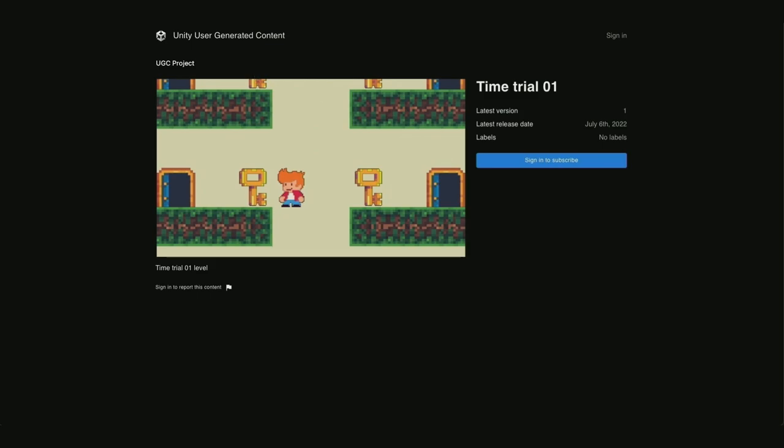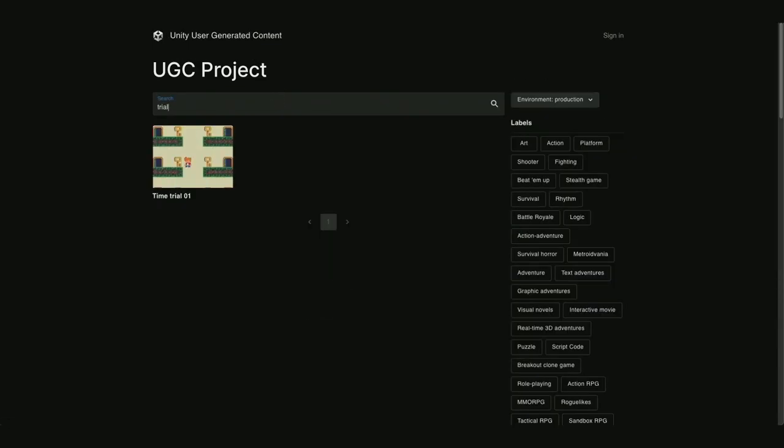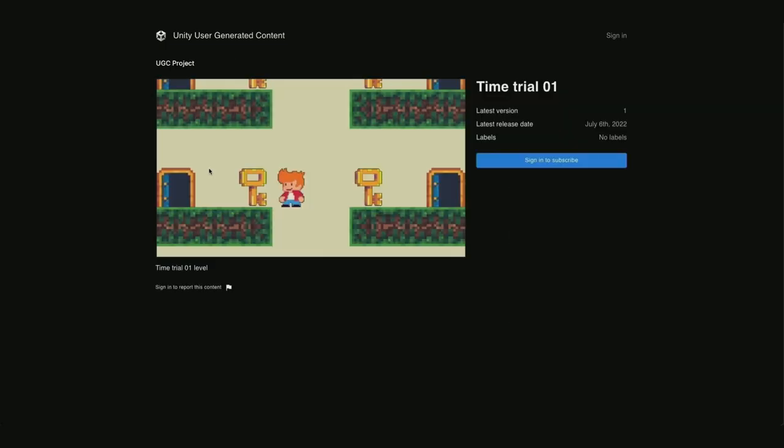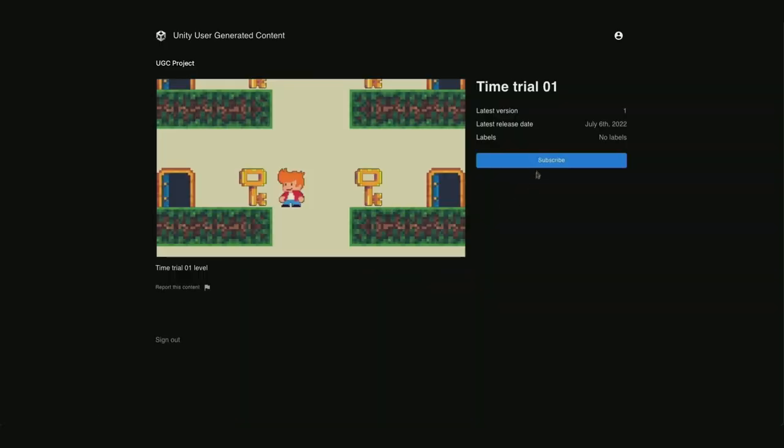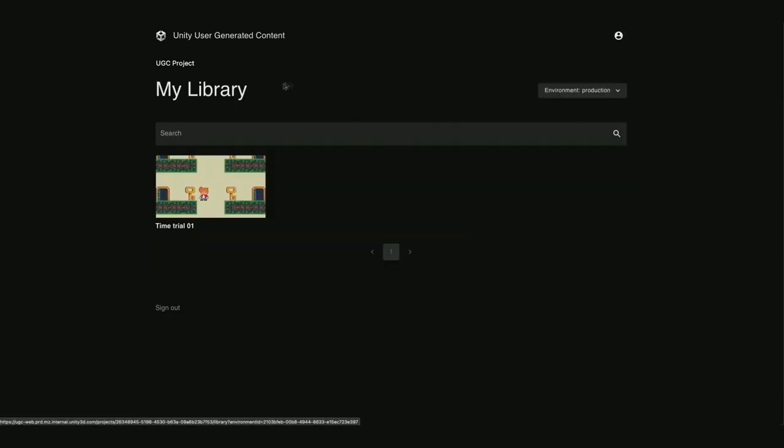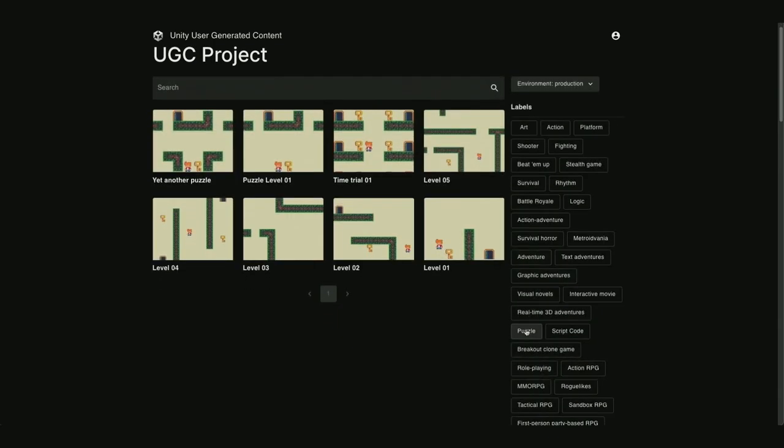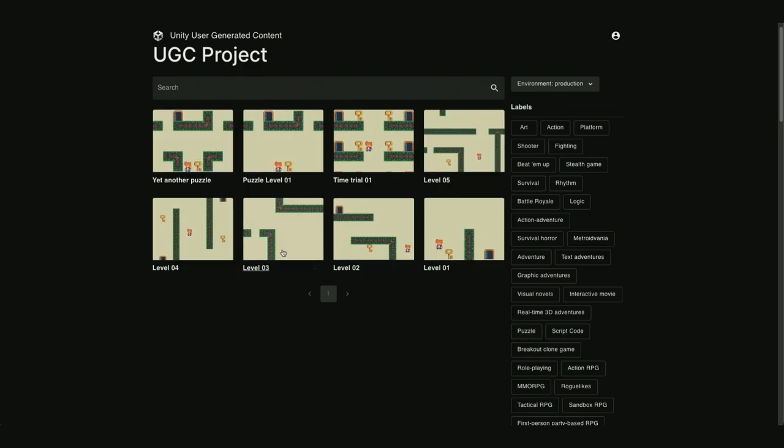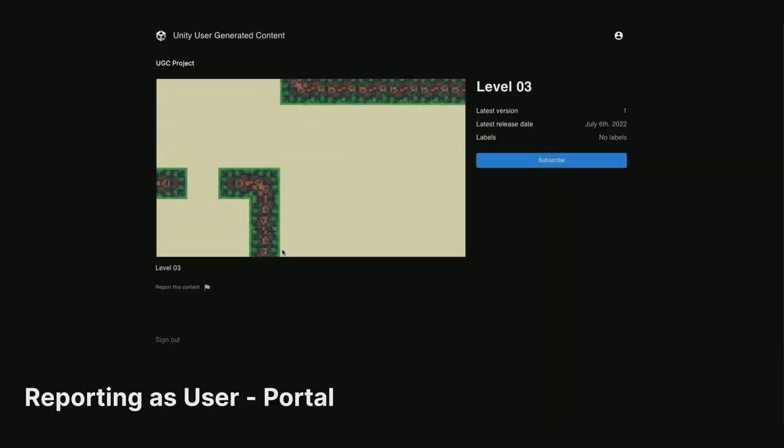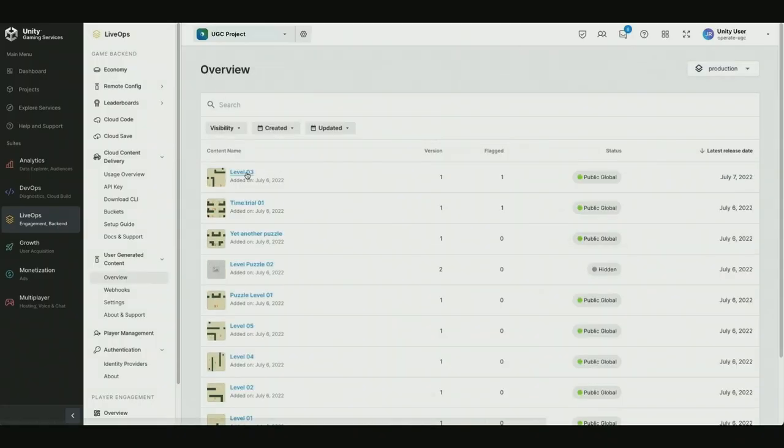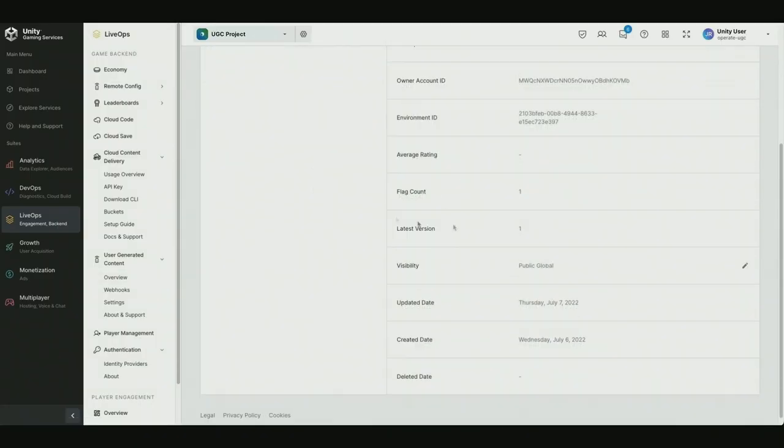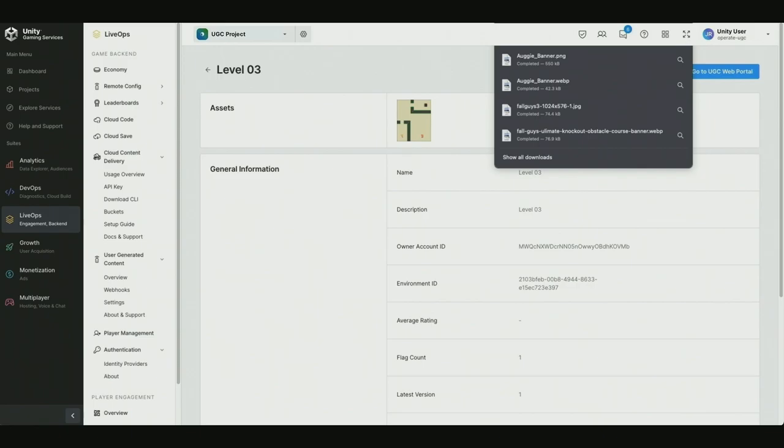This is the public web portal where players can browse content that is created by the community for a game. They can search for content or filter by the tags that were assigned to the content by the creator. Once a player has found a piece of content they want to play, they could sign in and subscribe to the content, which will add it to their own personal library. Their library can be used by the game developer to show the player's items in game. Also, anyone who is signed into the portal can choose to report content if they don't like it by clicking the report this content button. Back in the Unity dashboard now, a game developer could see how many times a content has been reported and manually hide the content if needed, or reset the amount of reports.